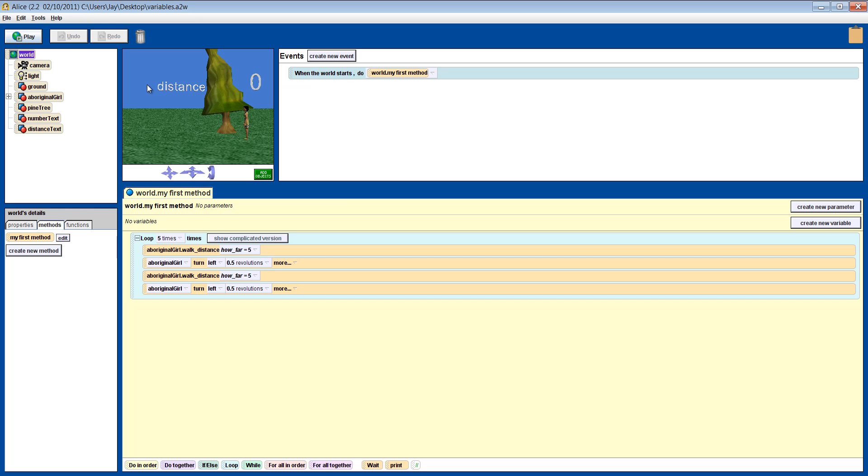Let's remind ourselves what a variable is again, something that may change, be it a number or some text during the life of your Alice project. In this example, we have a girl and a tree. We will use a variable to keep track of how many times she walks past the tree and also how far she is from the tree. So every time she walks past, we should increase the variable by one and each time she turns around, we will check how far she is from the tree. So let's get to it.